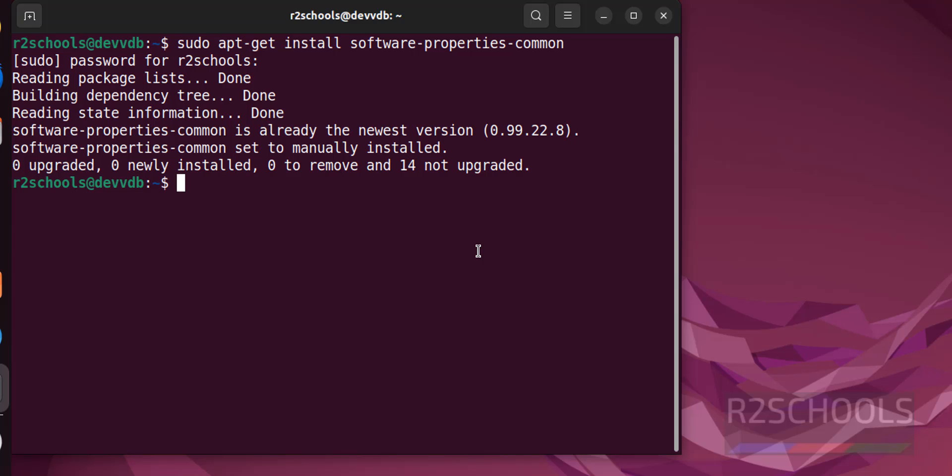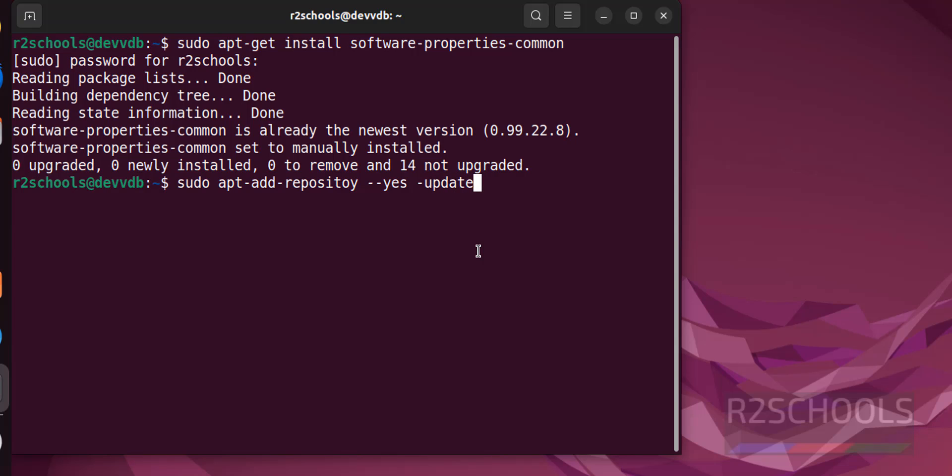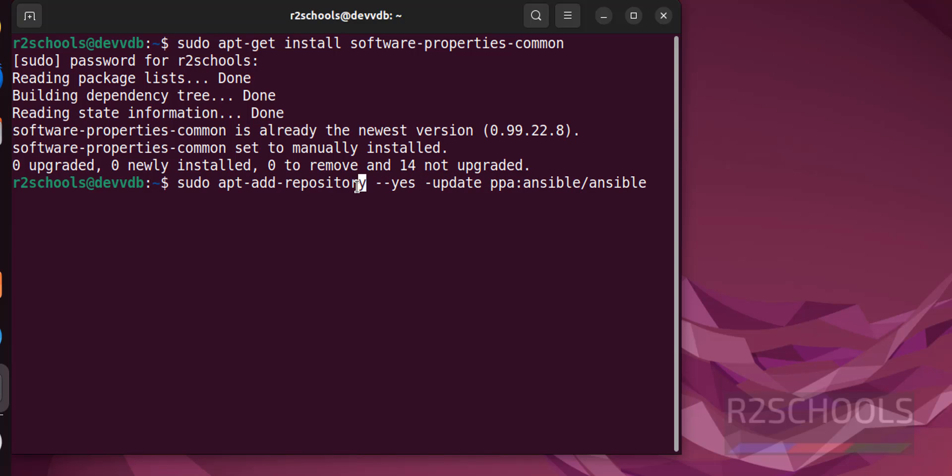Before that, we have to add the Ansible repository by running the command sudo apt-add-repository -s update ppa:ansible/ansible. See here, spelling mistake, type hyphen.